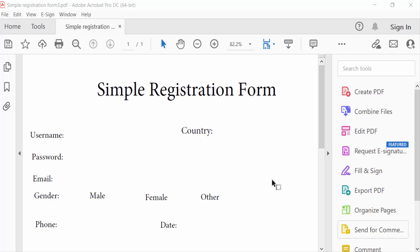Hello everyone, assalamualaikum. In this tutorial today, I'll present how to make fillable fields visible in PDF using Adobe Acrobat Pro DC.